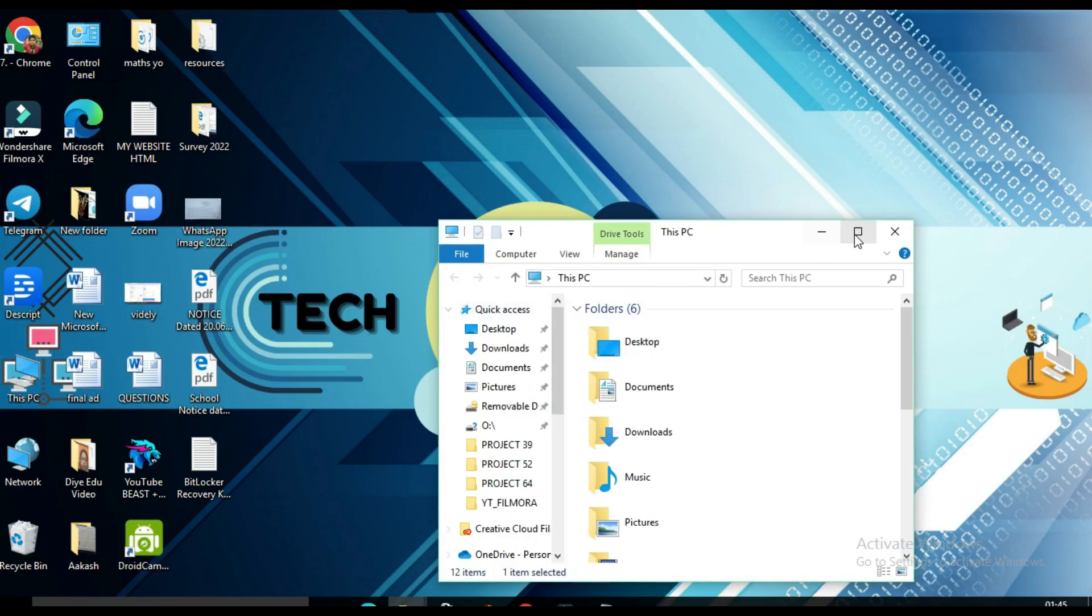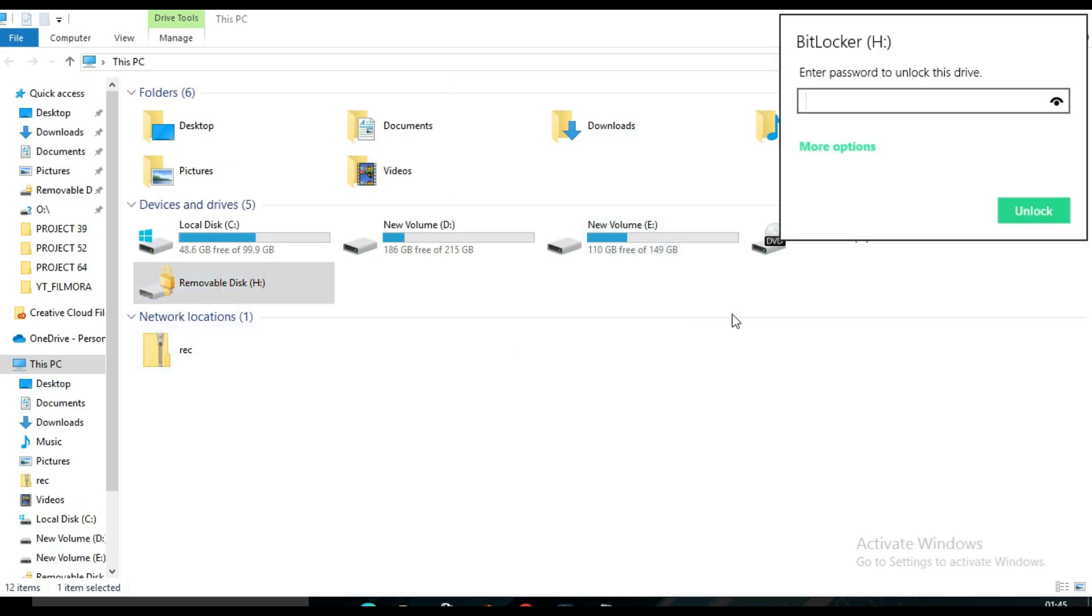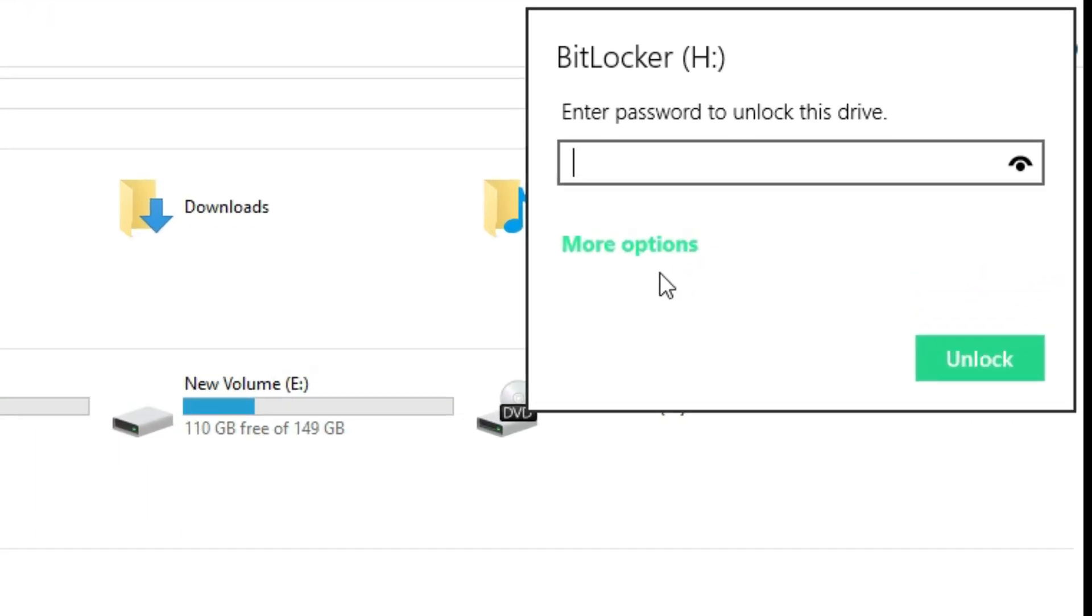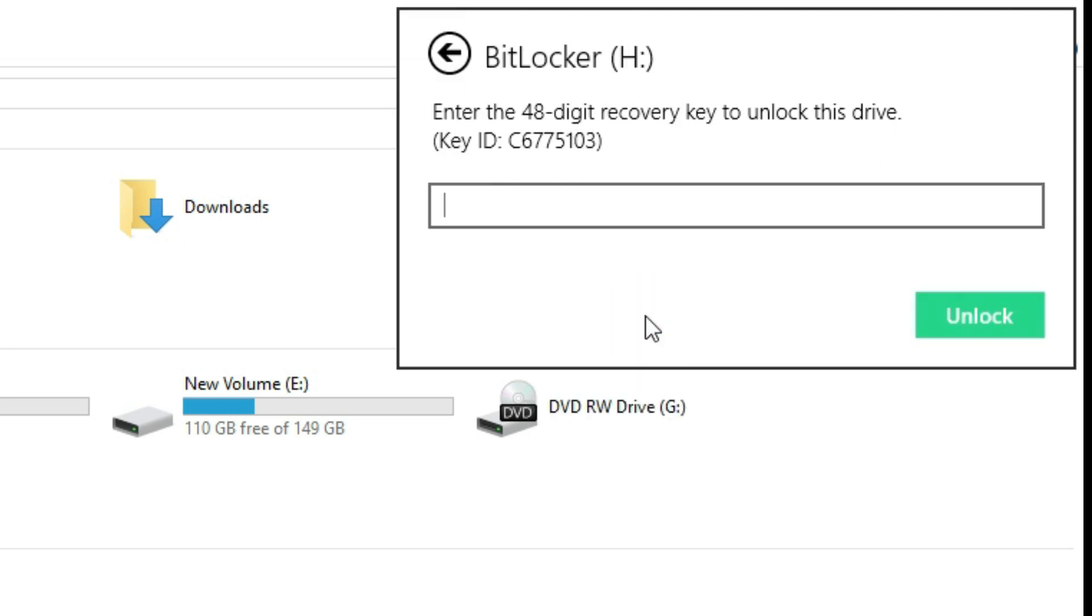Now the same thing: have to click on it, and now click on More Options and Enter Recovery Key. And here I need to paste it and click on Unlock.